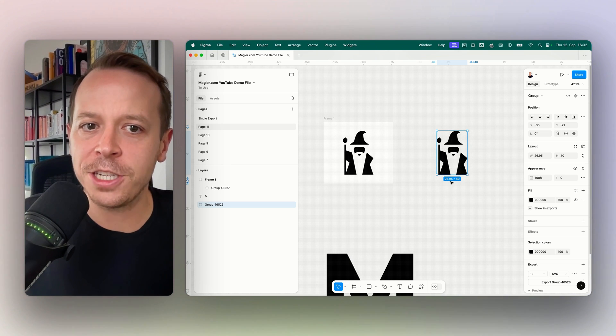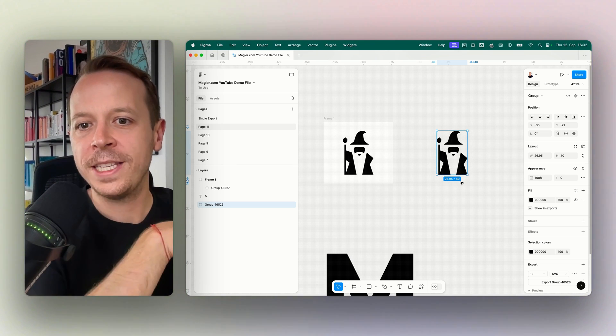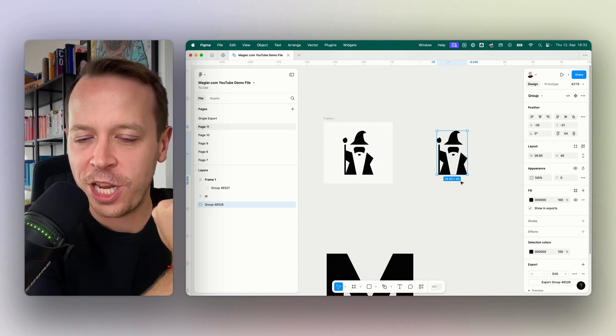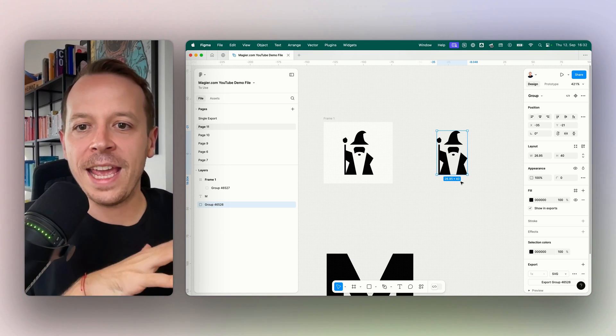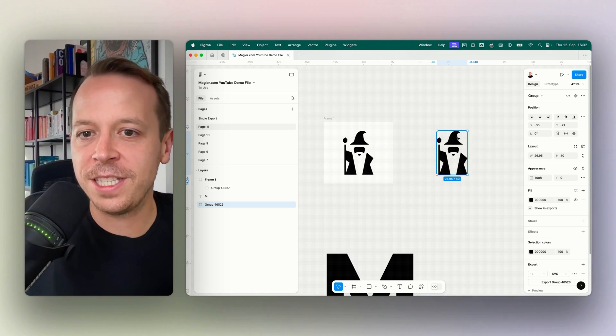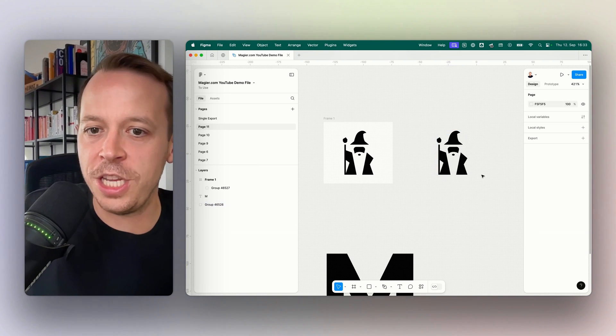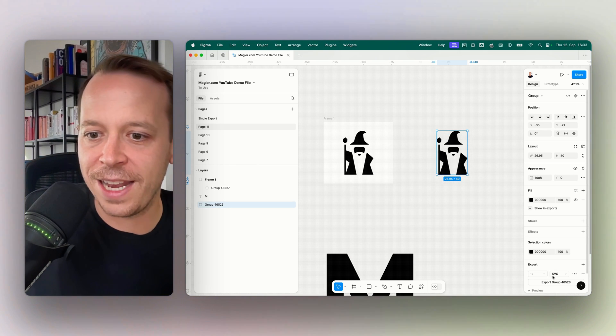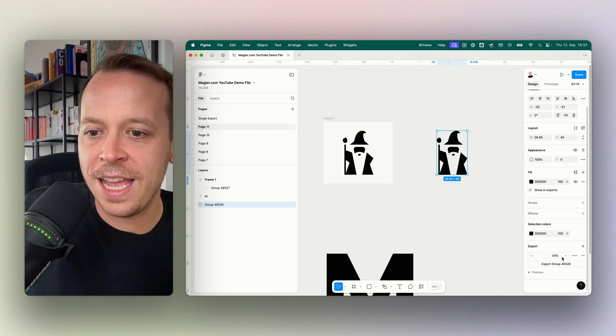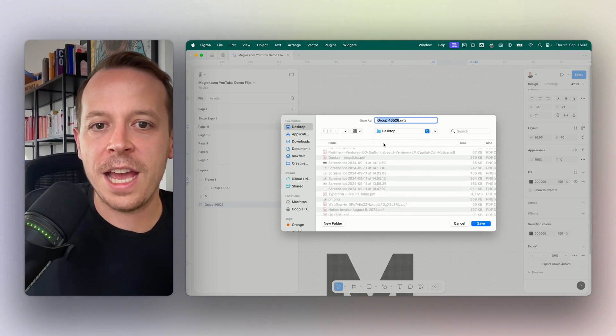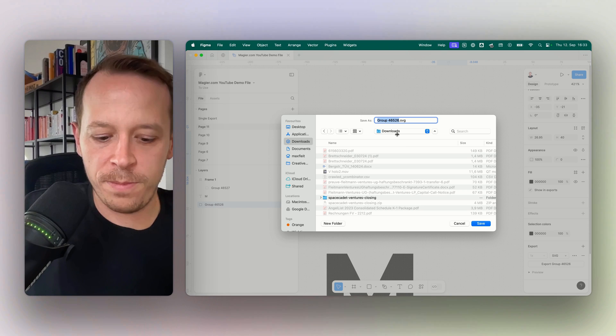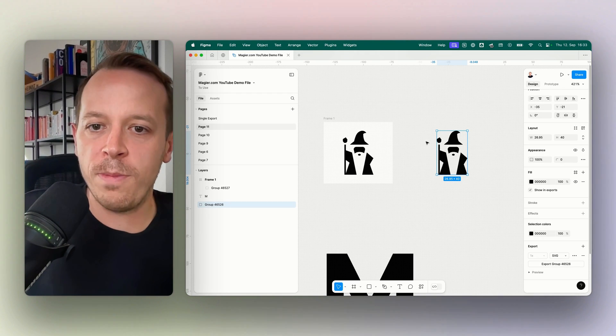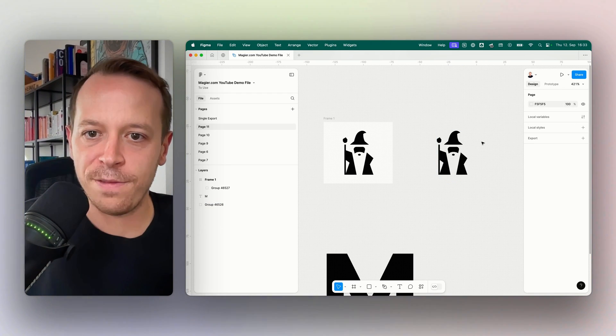We'll always export in a rectangle shape and still have the transparency, like we would have in a PNG image. So we select the layer here, then go to the export tab on the right, and we can simply select SVG. Now I can save it, for example, save the little wizard to my downloads tab. Saved, very cool.